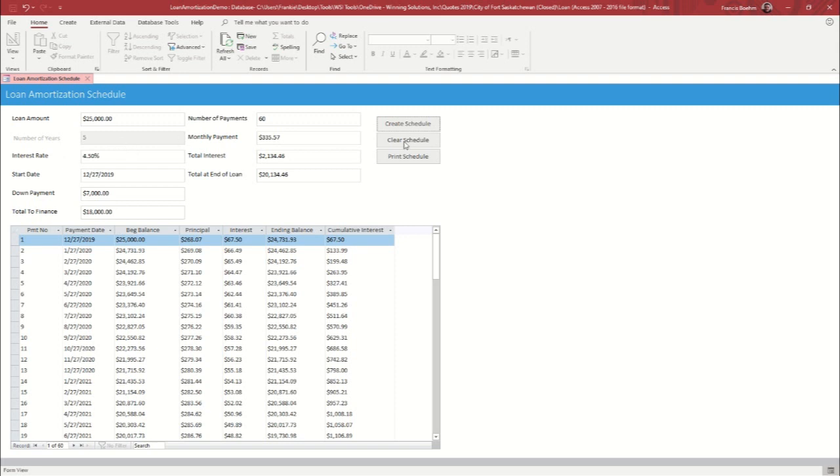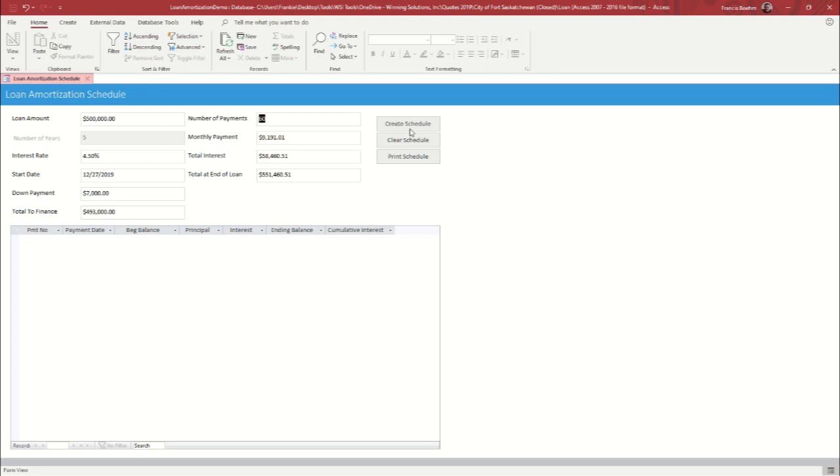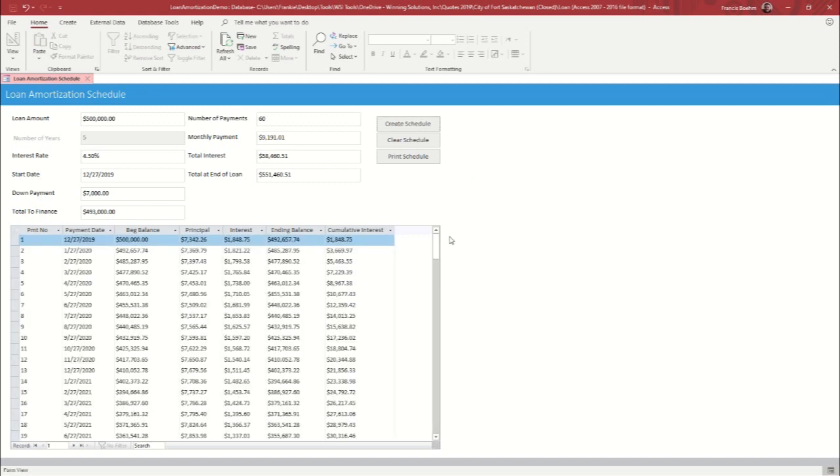So let's click clear schedule, and we're just going to put a different amount in. Let's act like we have the big bucks to spend. Put $500,000 in over 60 months. Click create schedule. You'll see that there's a monthly payment of $9,191.01.